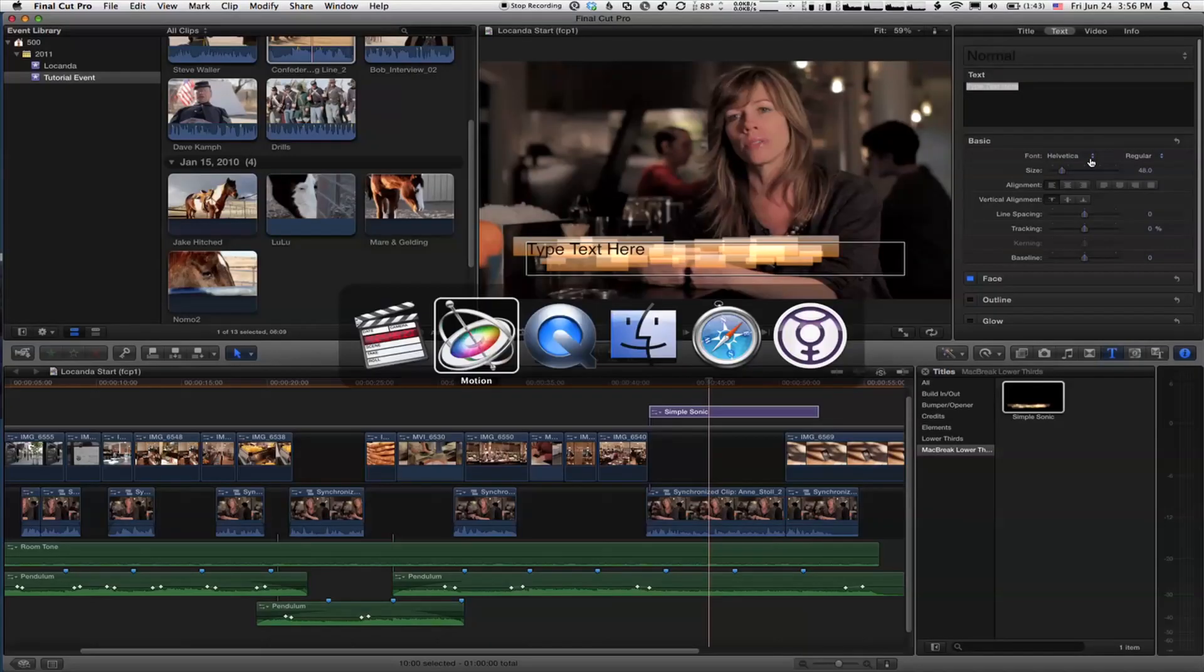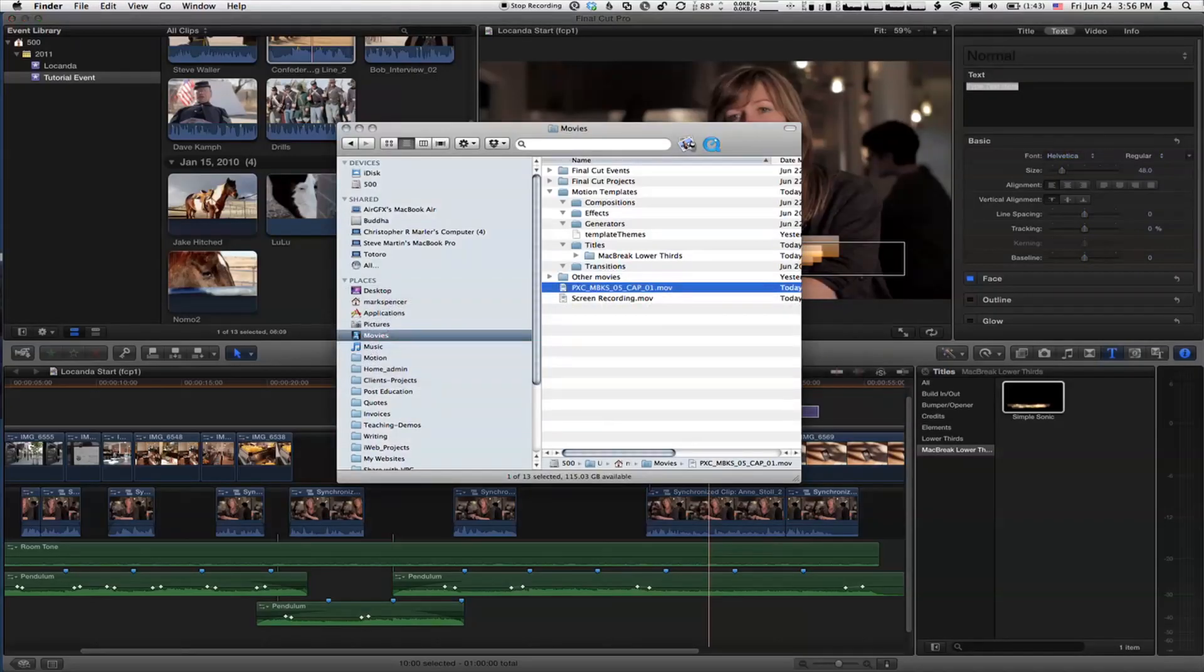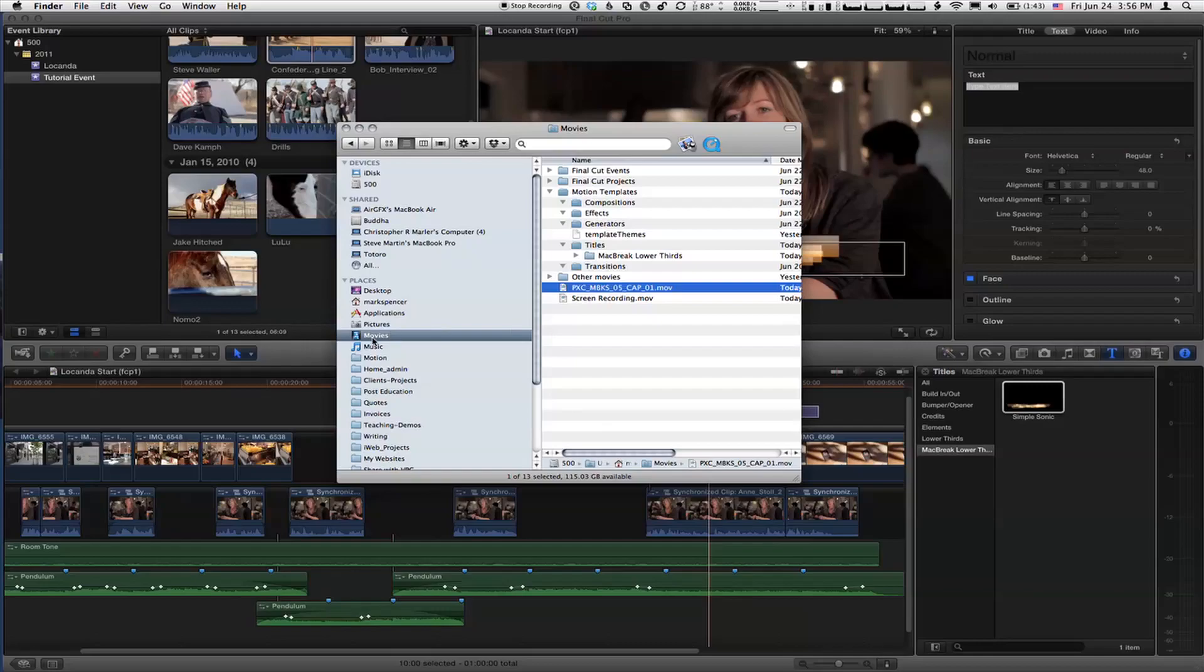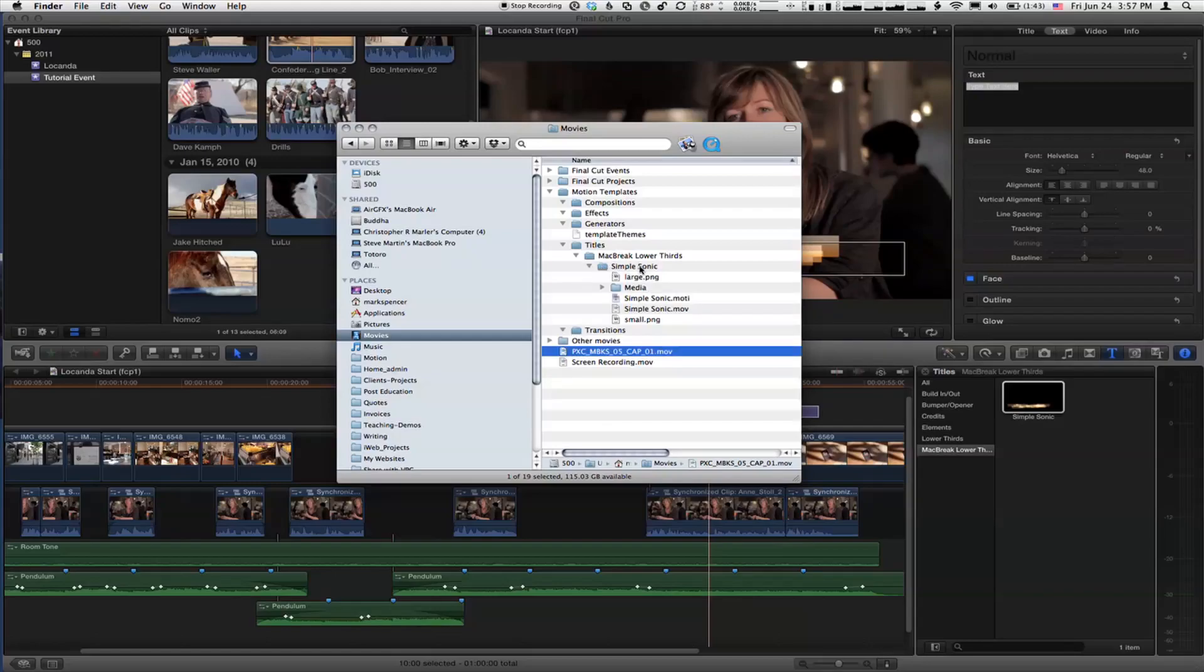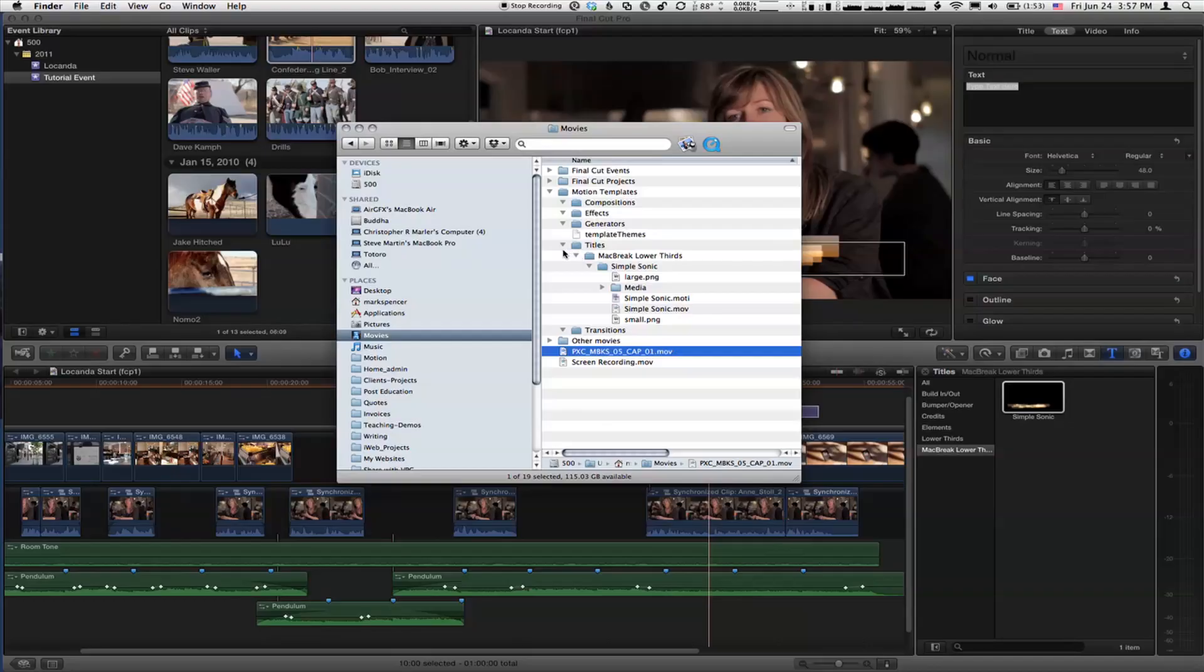I have a question before we end the session. Could you share that lower third with someone else on another computer, another Final Cut? Yes, absolutely. If you go to the finder and go to your movies folder, you'll have a motion templates folder. In that motion templates folder, within titles, you can see there's our new category—Mac Break lower thirds. And there is our particular lower third, simple sonic. There's the actual project file, the preview movie, little preview thumbnails. It's all right there. You just move that over into that folder and you're done. Move that and it's set up for somebody else to use. It's just done and ready to go.